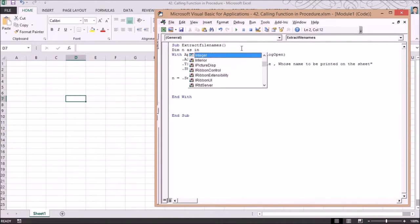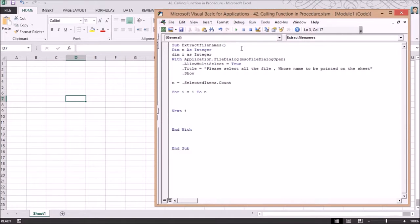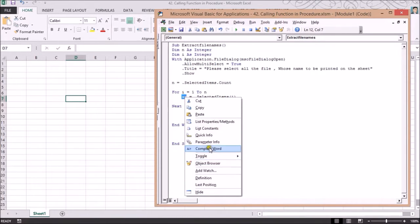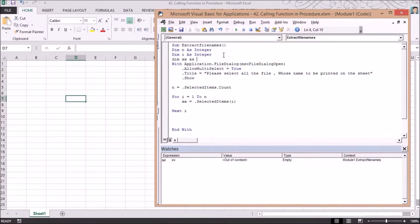I declare 'Dim n As Integer' and run a loop from 'i = 1 To n' with 'Next i' to iterate over each selected file. Inside the loop, I get the path of each selected item using '.SelectedItems(i)' and store it in a string variable 'xx'. I also declare 'Dim xx As String'.